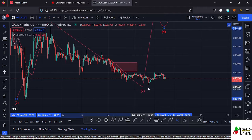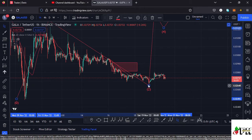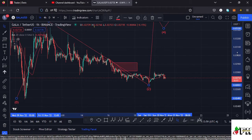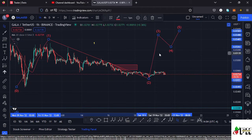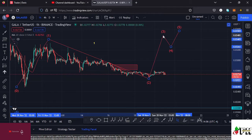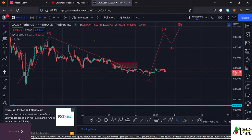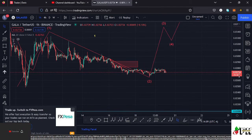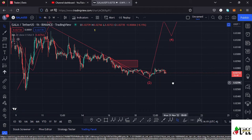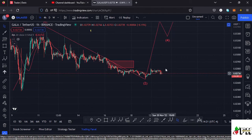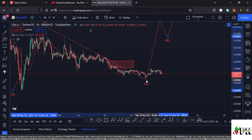That would mean the low for this Wave 2 might be in at around the $0.0267 mark, and whatever we are seeing — the reversal to the upper side — might be the movement forming Wave 3. I expect Wave 3 to be impulsive, with fractal waves within it. However, for now we don't have any confirmation that this is Wave 3, and it has not yet shown any impulsive nature, so we need to be patient and see whether we get a nice impulsive reversal.